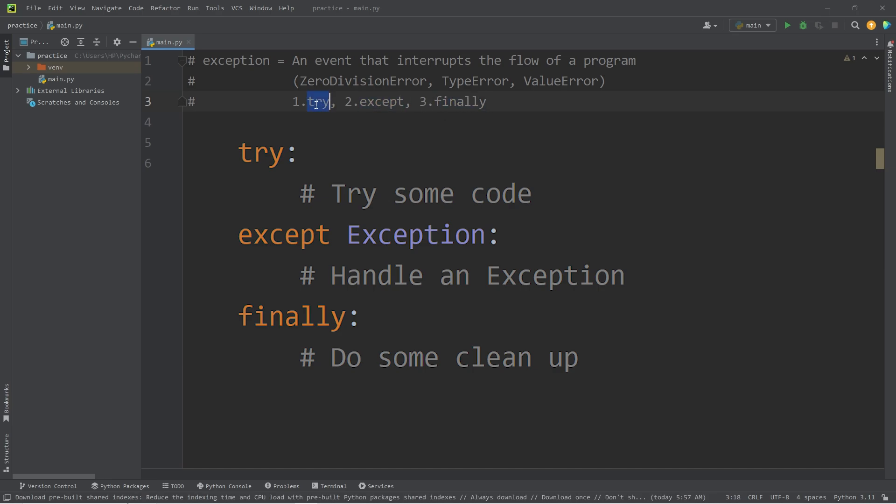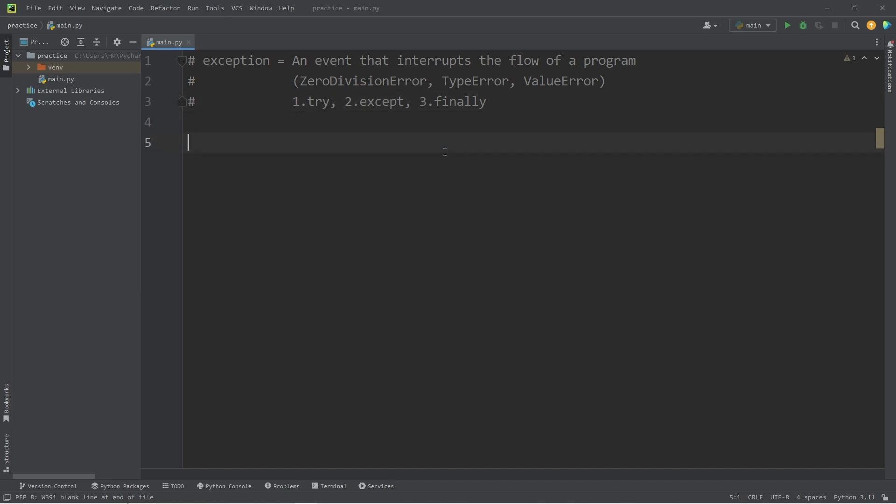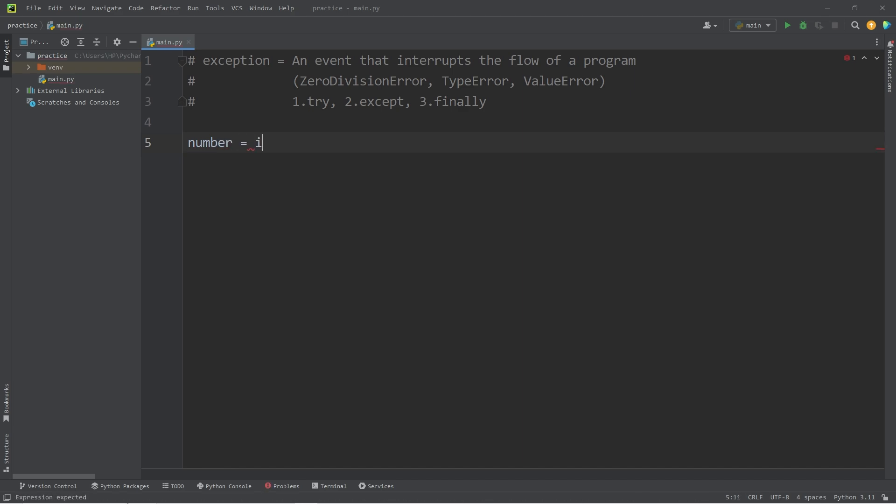Any code that's dangerous, where it could cause an error, you'll place within a try block. For example, anytime we accept user input, that is considered dangerous code because a user can type in anything. So let's say we have a number. We will accept some user input and tell a user to enter a number.